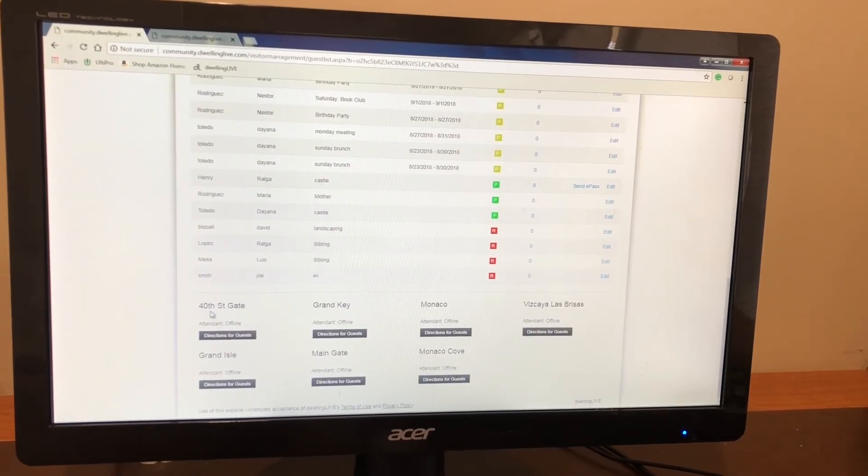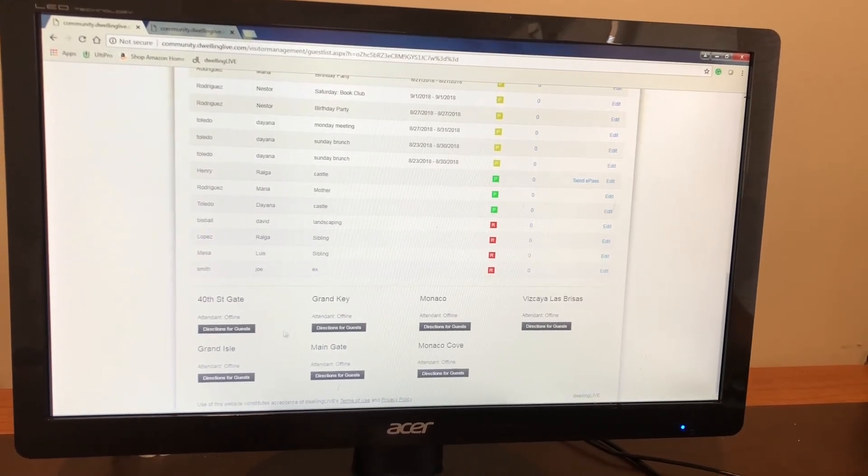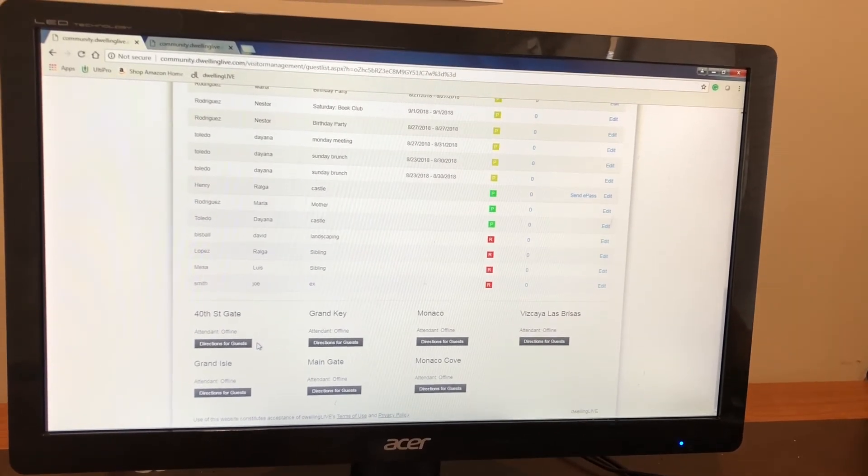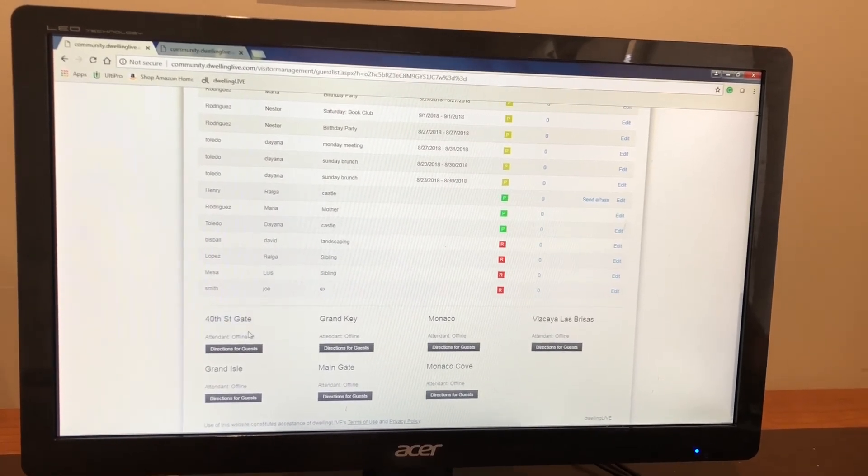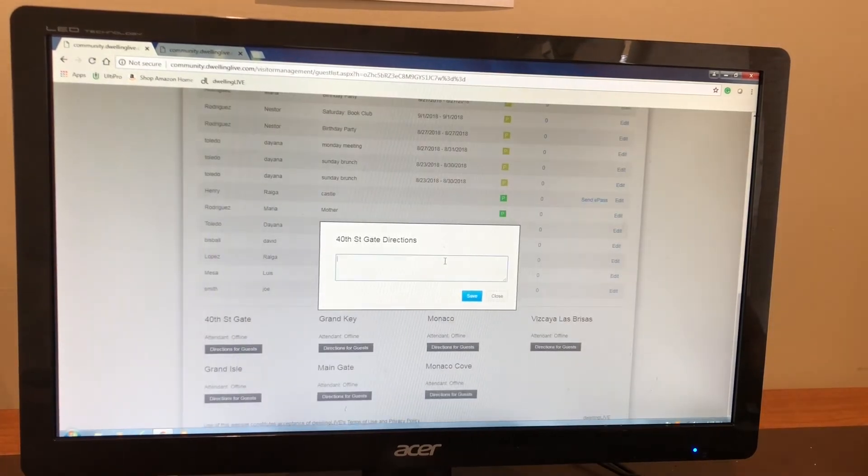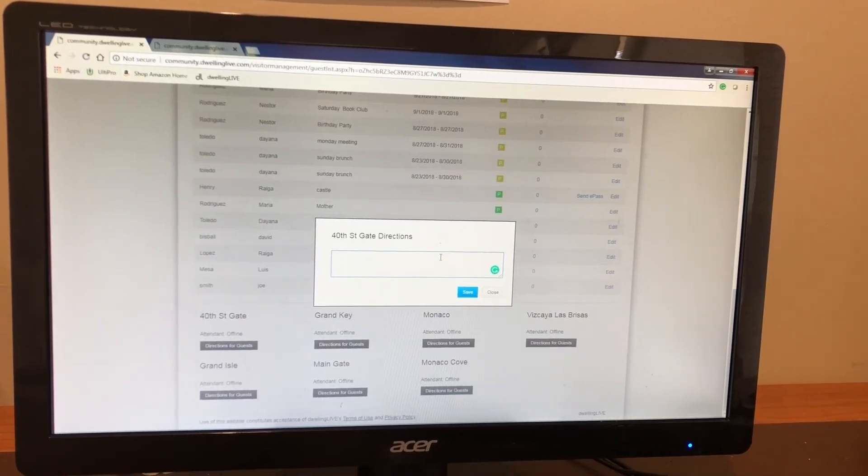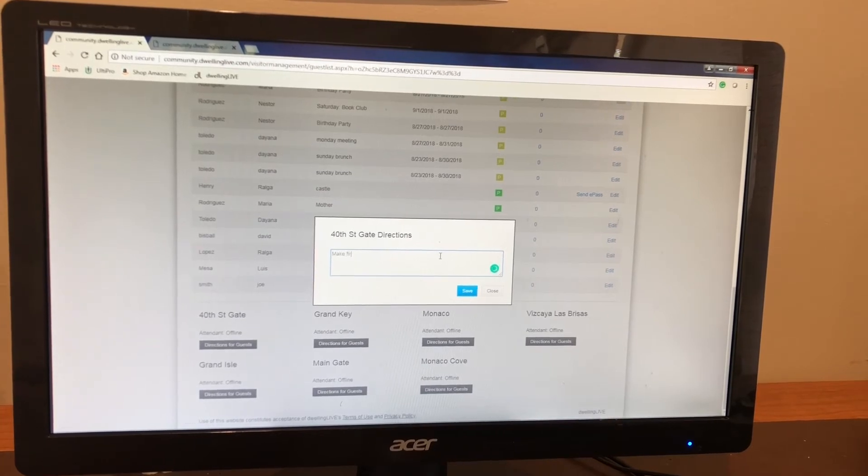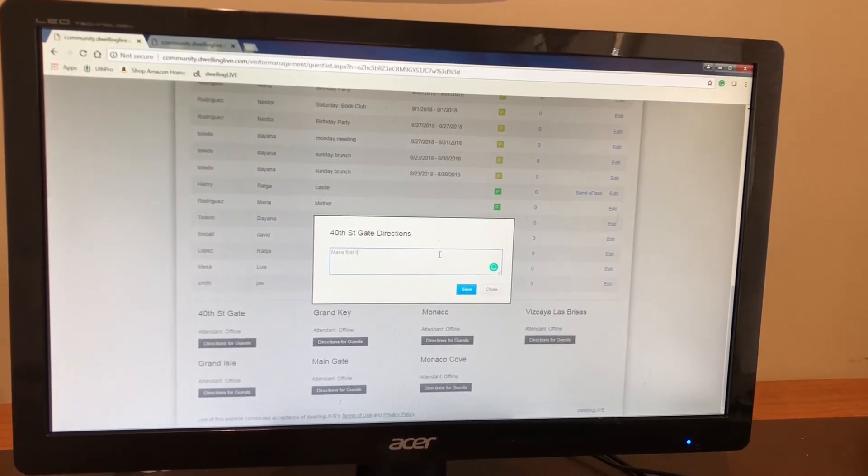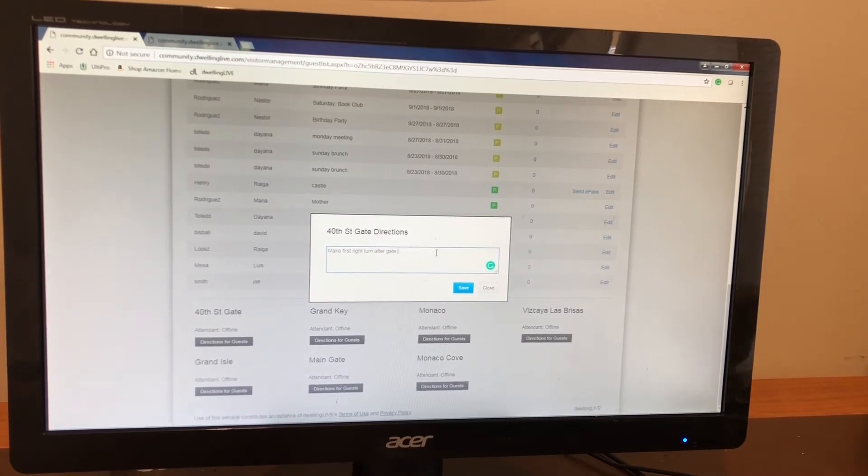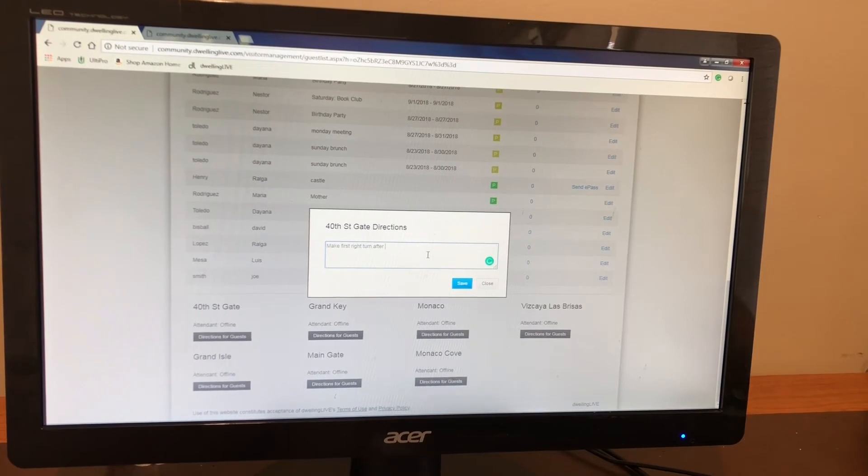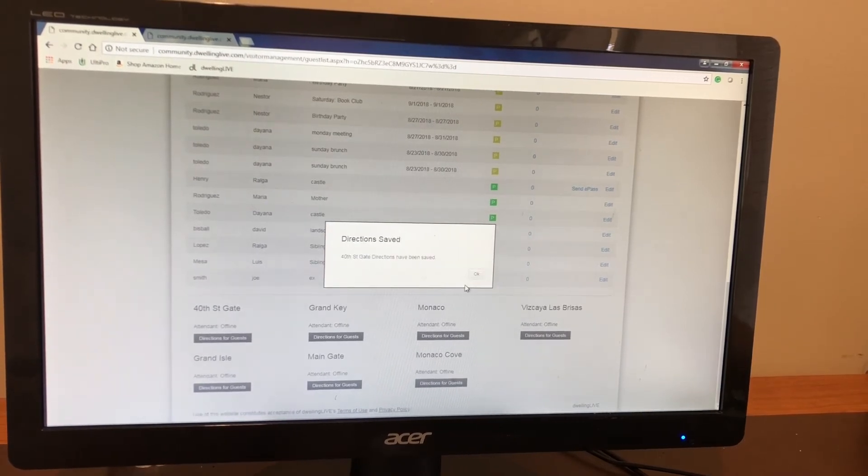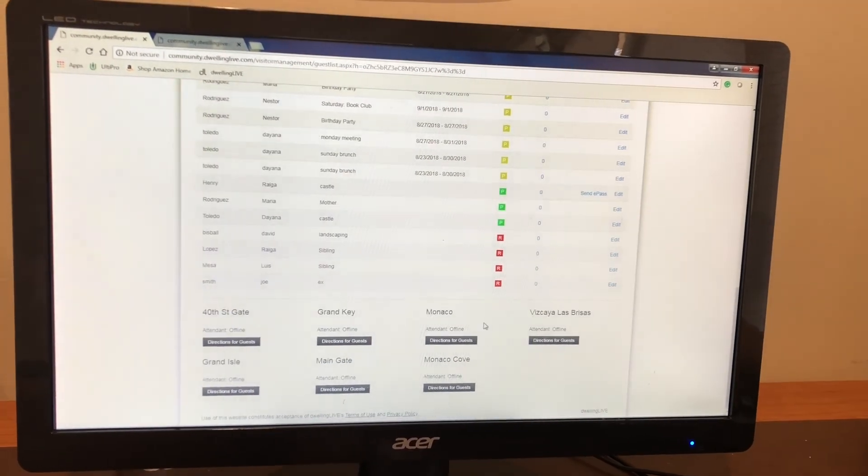Now to finish off this main page, you're going to see down here 40th street gate, grand key, main gate. These are directions for your guests that you wish for them to have. So let's say you live in the aisles. You want them to enter through 40th street gate. You're able to put directions for guests and you're able to write here, make first turn, first right turn after gates. Anything you want to include, you're just going to have to write that right here. You will put save directions have been saved.